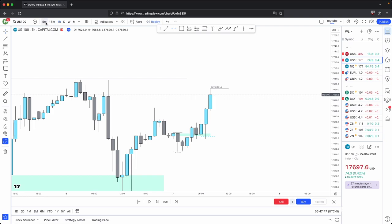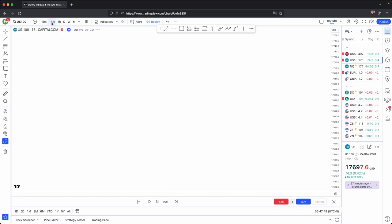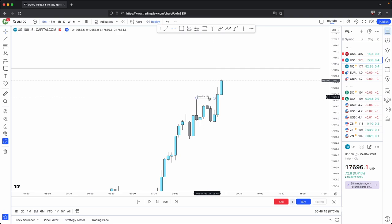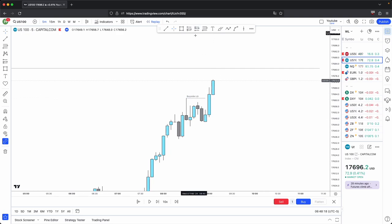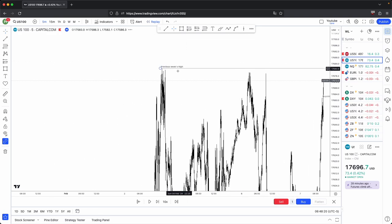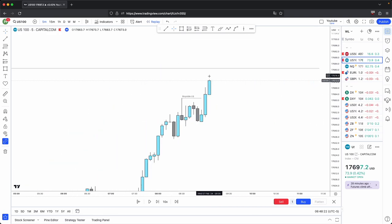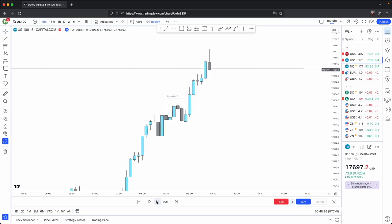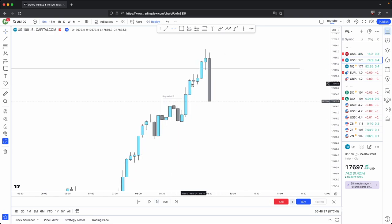This becomes your next immediate draw on liquidity on the intermediate timeframe, in line with your previous week's high. So this is where you could drop down to either the 15-minute or the five-minute. Price took out the previous hourly candle's high with heavy displacement, and your next draw would be this previous week's high. So this is where you could start to look for your entries if price gives you that retracement.